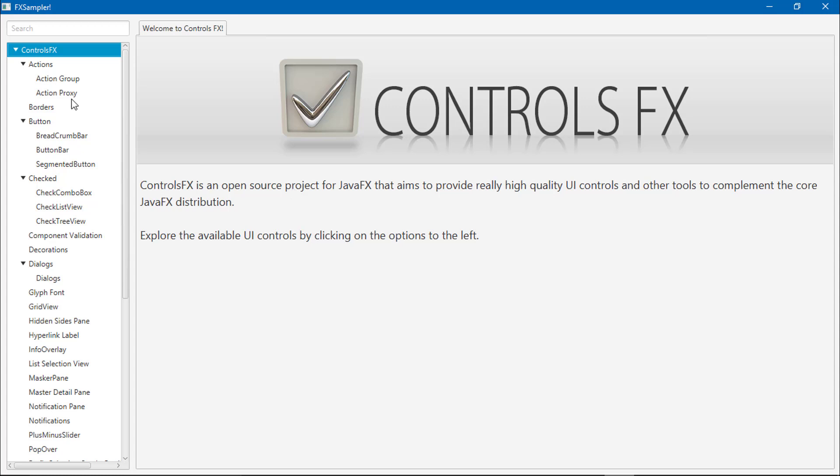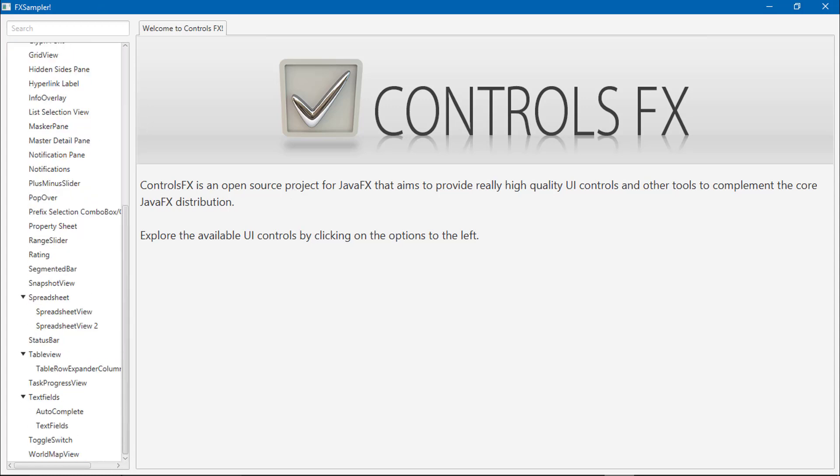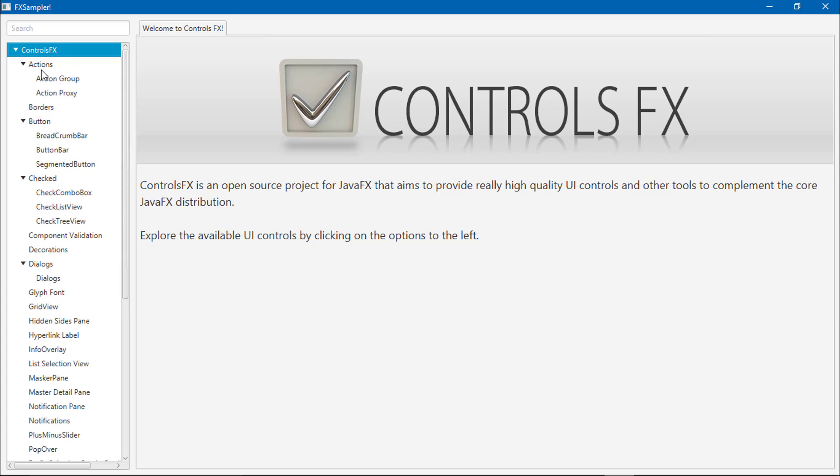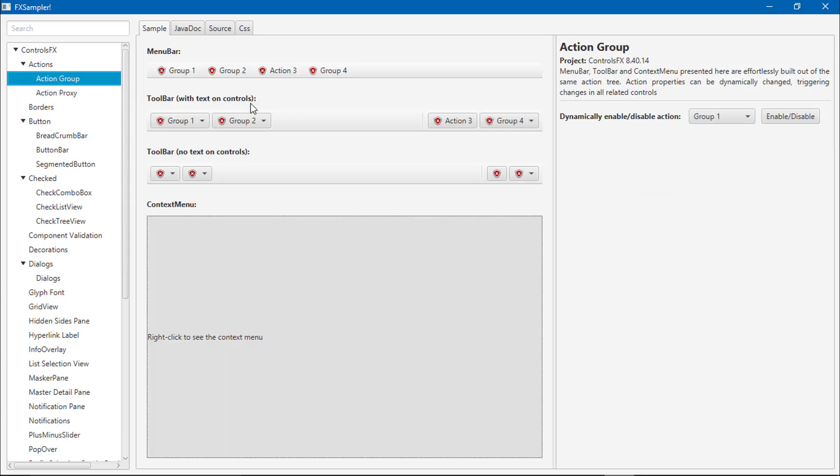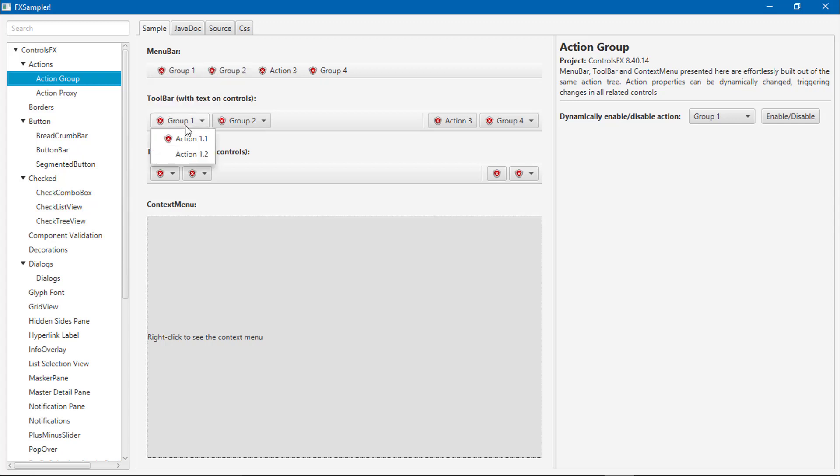There are some sections available. First is the action. In the action, you can see here the menu bar with some icons, the toolbar with text and controls.